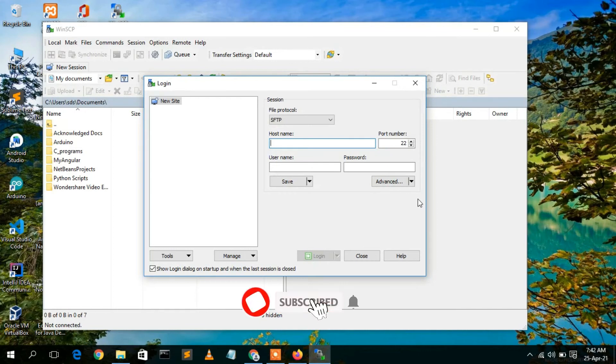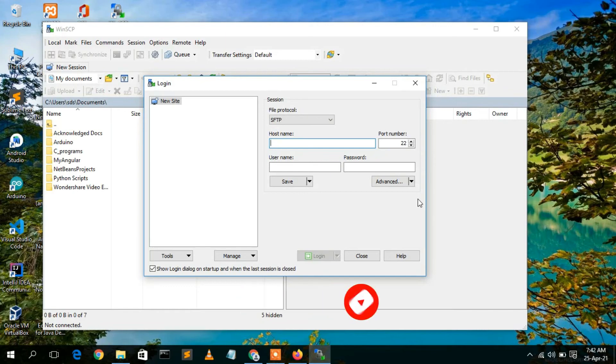So in this way you install WinSCP, and I've given you a simple overview of how to use WinSCP.